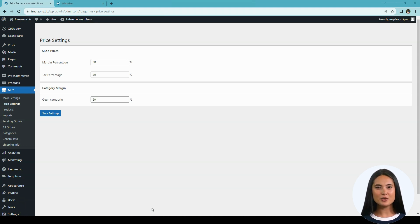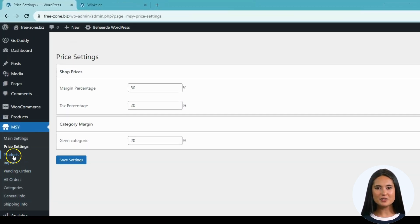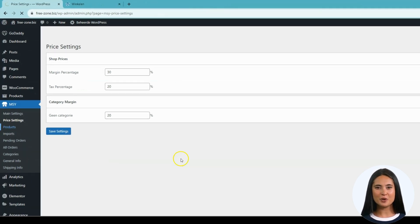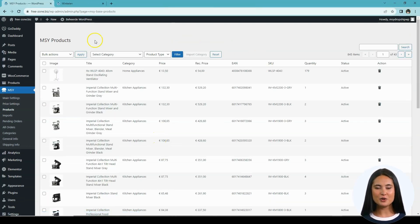Let's begin. We have two options for uploading the product to your store: one would be in bulk and the other is gradually uploading it. Let me teach you the gradual way of uploading. On the MSY sidebar, click Products — this will lead you to the product page, which is actively connected to our database.